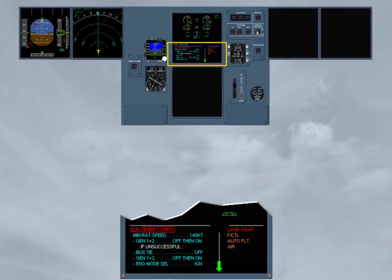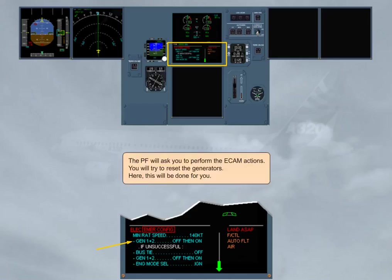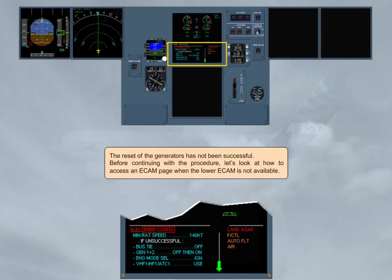The pilot flying will ask you to perform the ECAM actions. You will try to reset the generators. Here, this will be done for you. The reset of the generators has not been successful.